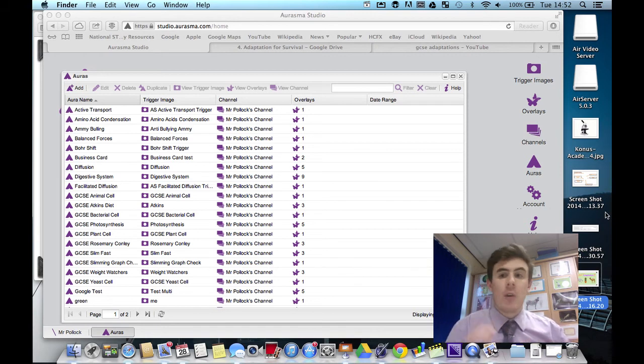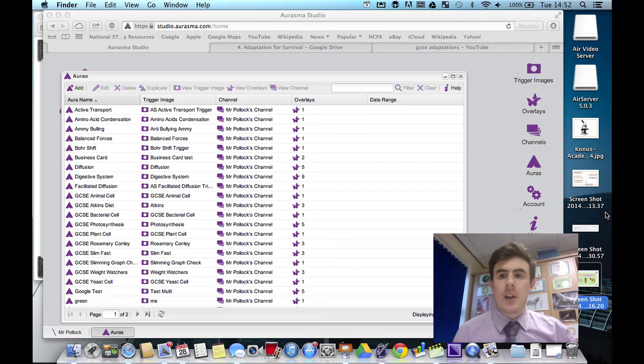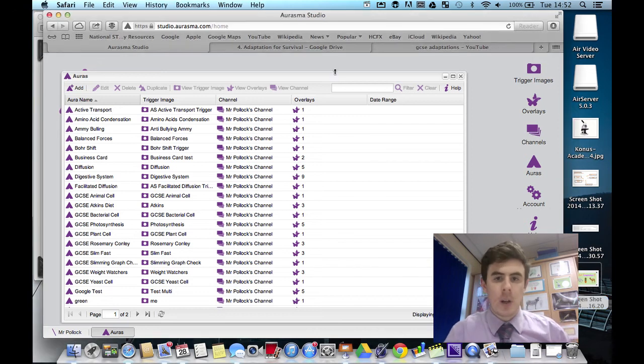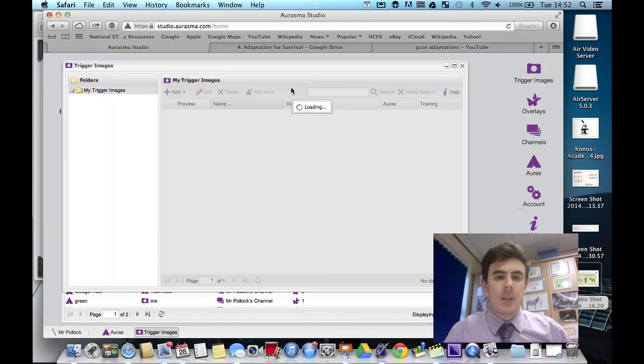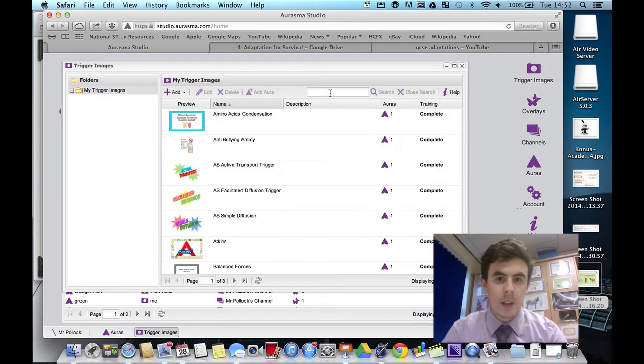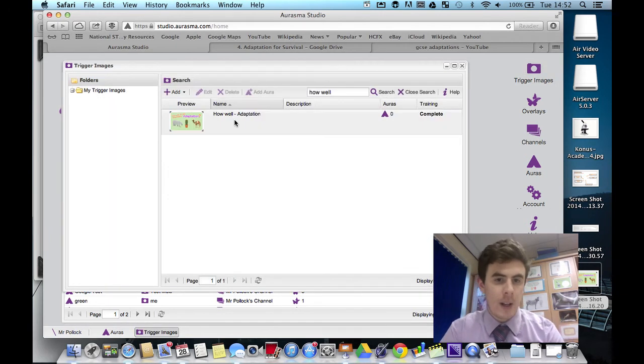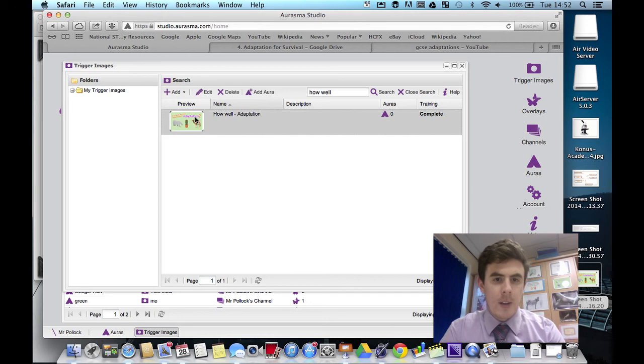So I've already uploaded the trigger and the overlay to the Aurasma Studio. So here we go. In the trigger images, I think I called it how well. So let's search for that. And there it is.